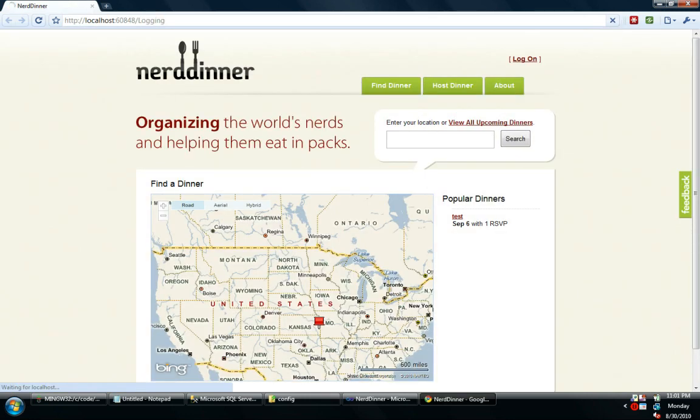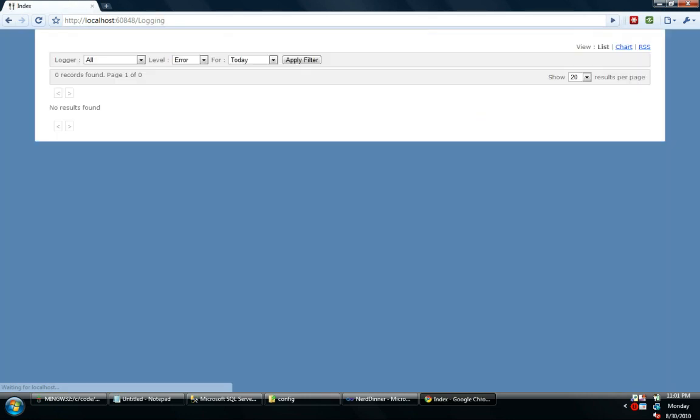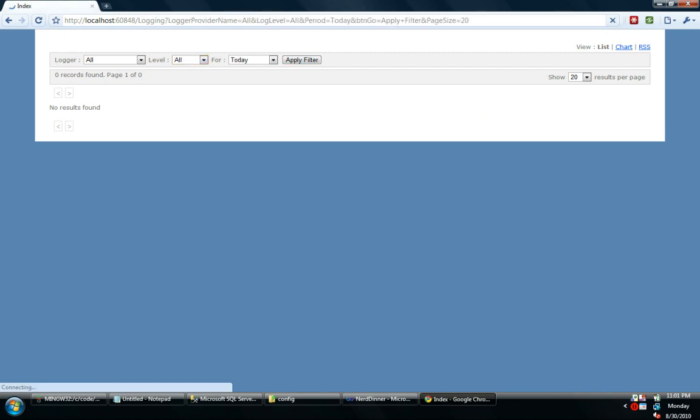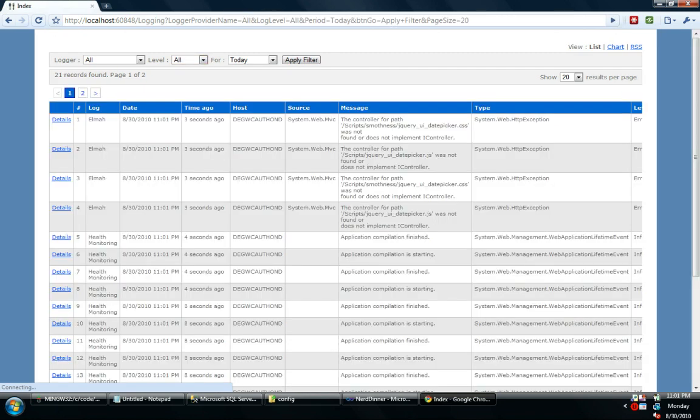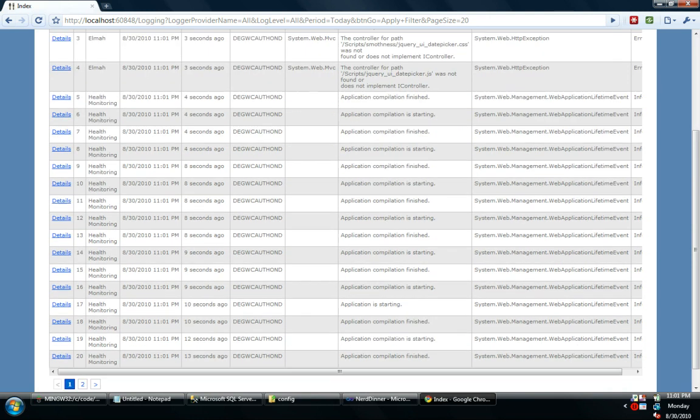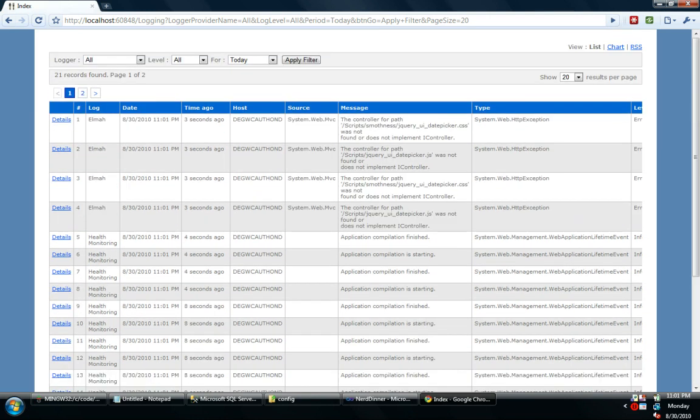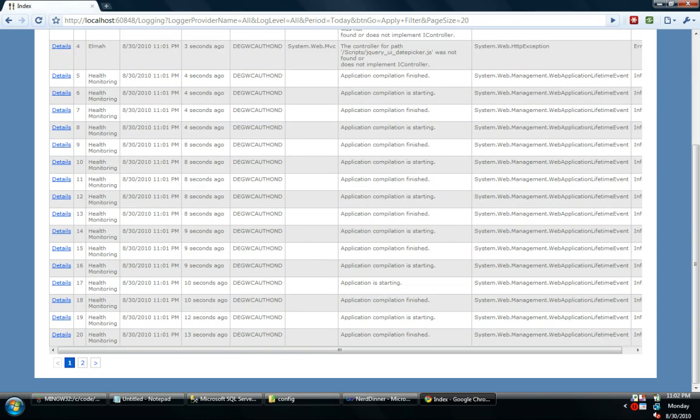Alright. Now I'm going to go here. I have a reporting dashboard. It works just like his did. You can see it reports errors from, like here's some Elma logs. Here's some health monitoring logs.